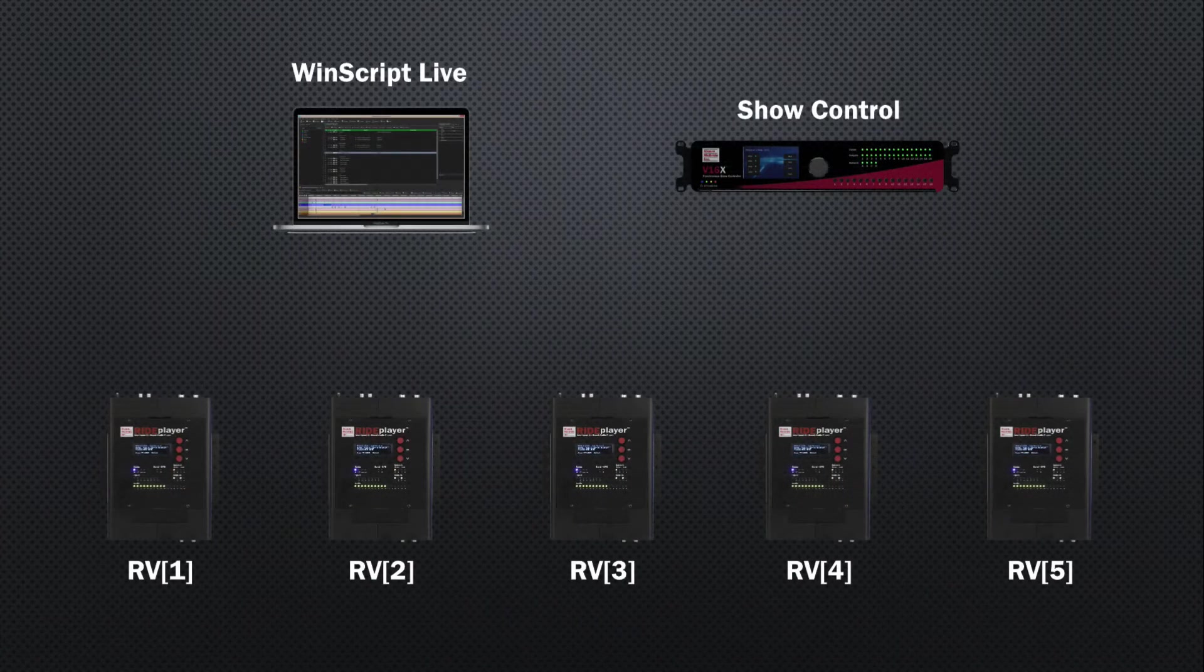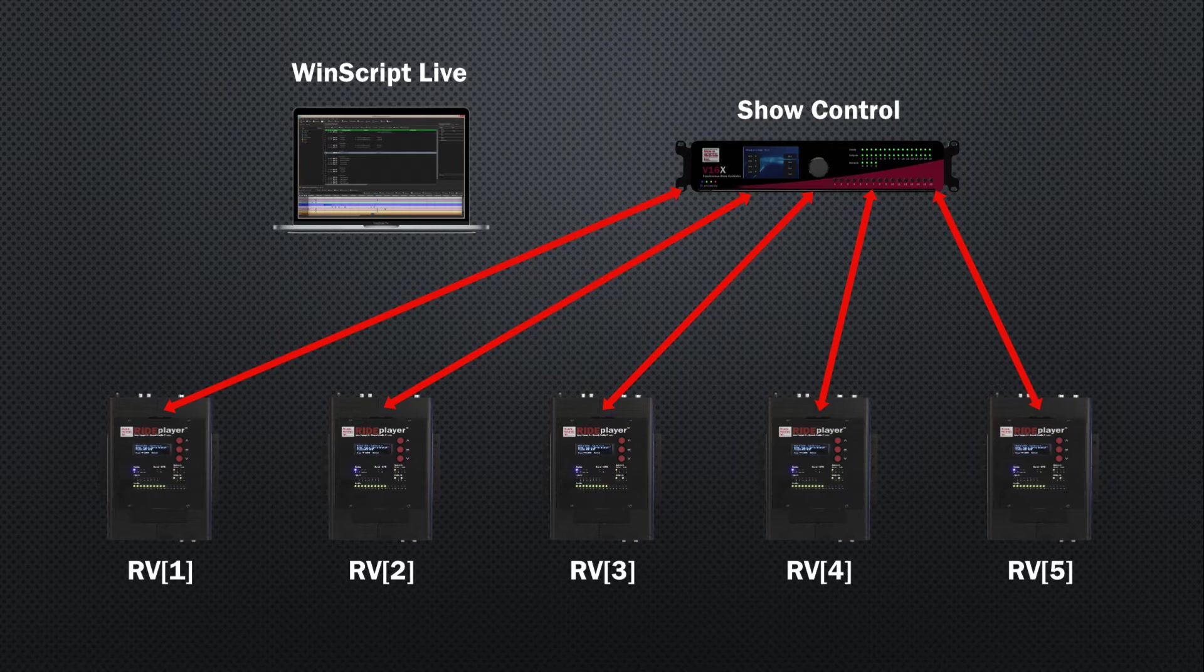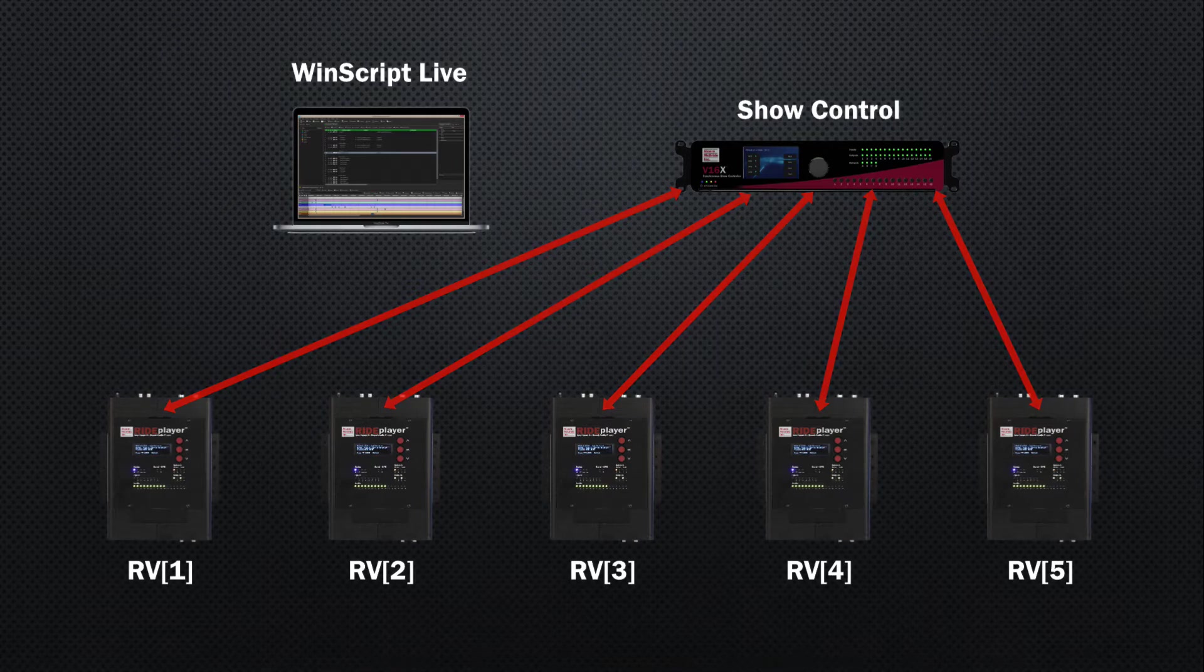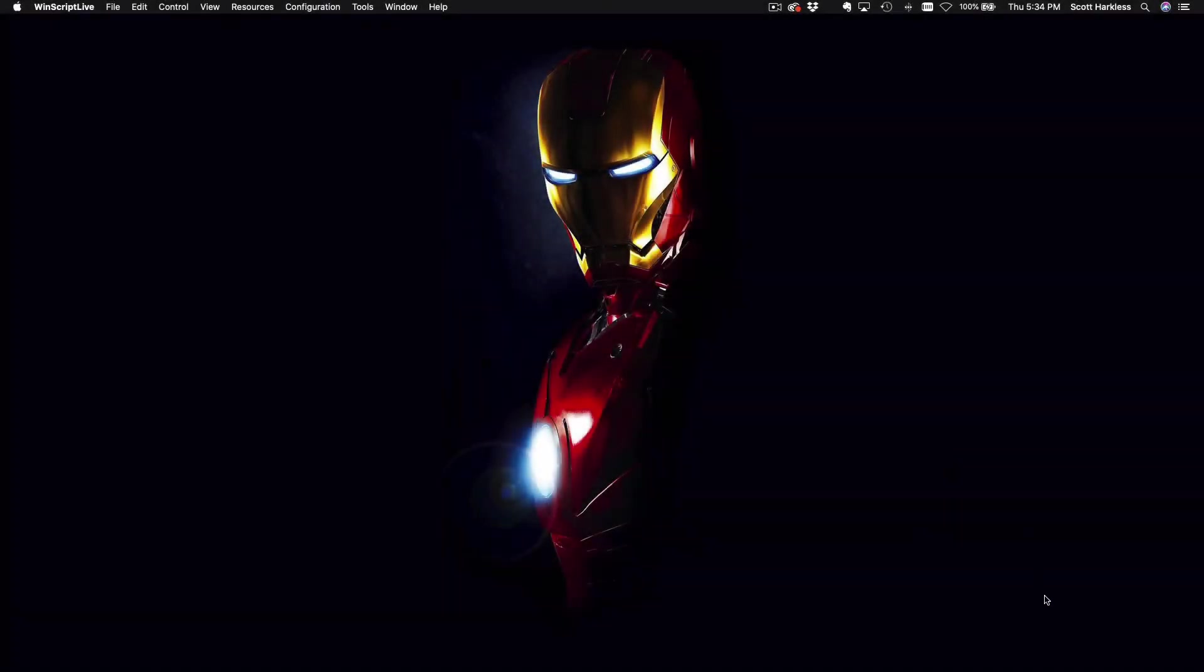Aside from being able to deploy project updates to the fleet, the other important requirement for managing a fleet of ride players is monitoring all of their status from a single V16X on the wayside. Let's learn how this is done.